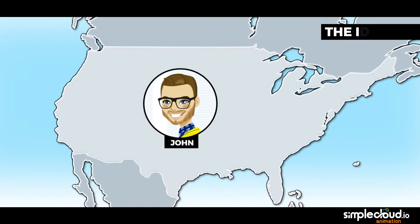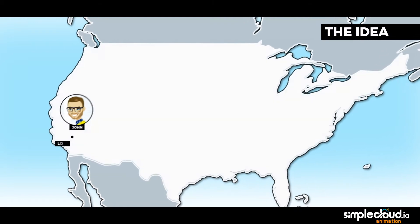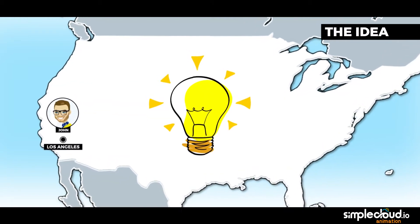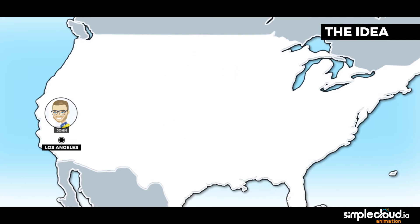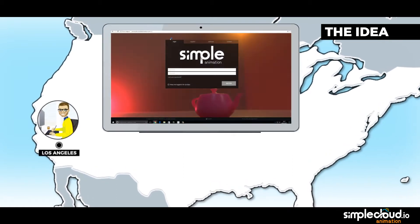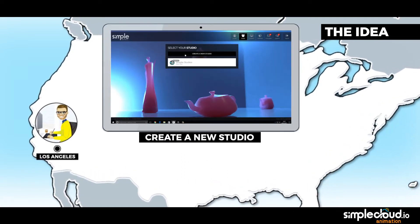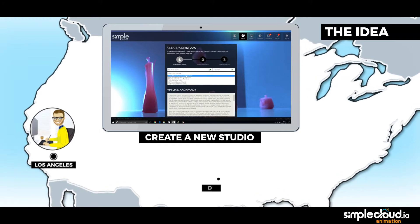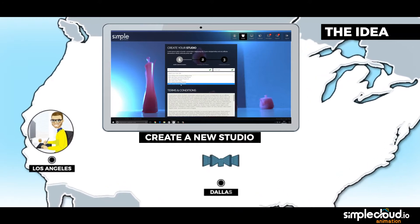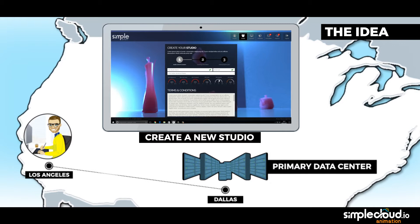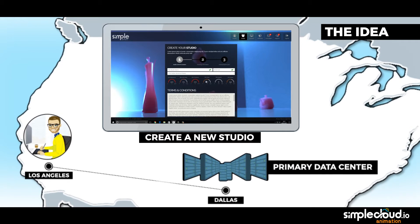John is in LA and has a great idea for a movie. So he enters Simple Animation and creates a new studio in two clicks. He selects a primary data center where the main storage, license server, and other central services will be located.